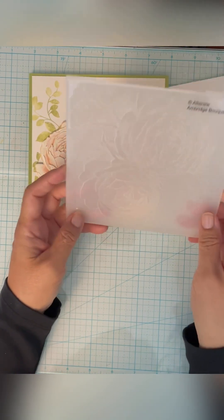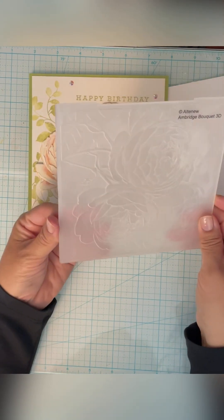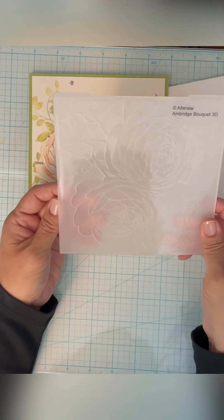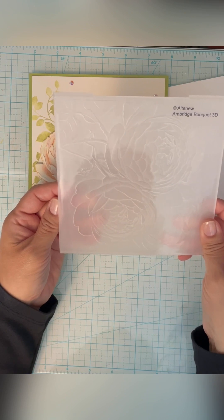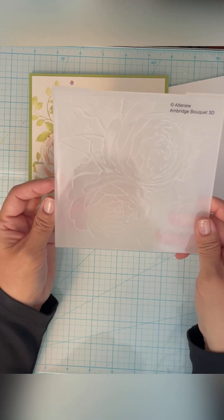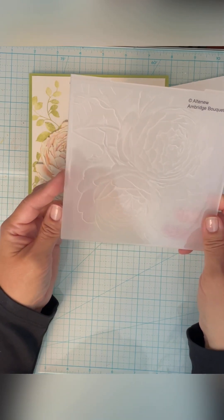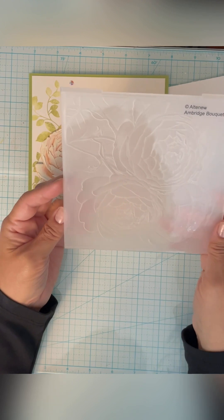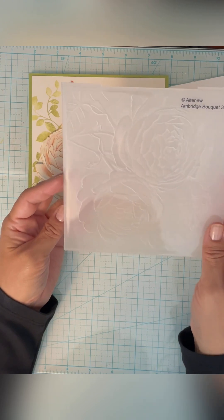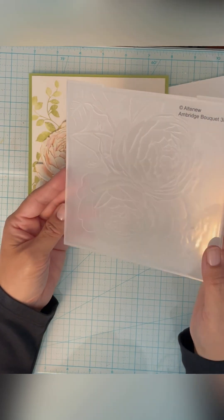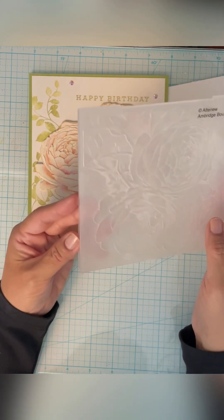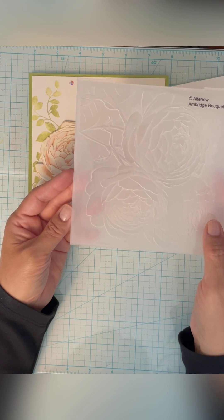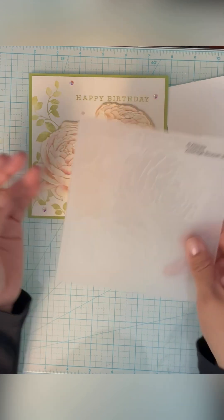This is something that I learned from an Altenew tutorial, and I believe it was by JC Gasper, who makes really beautiful floral cards. So you should check that out, but today I'm using the Ambridge Bouquet 3D folder by Altenew.